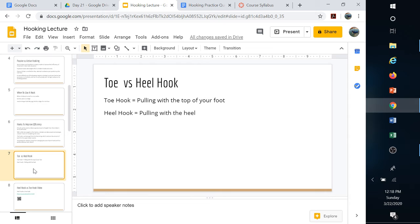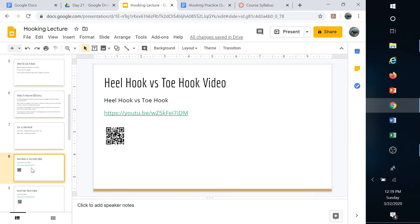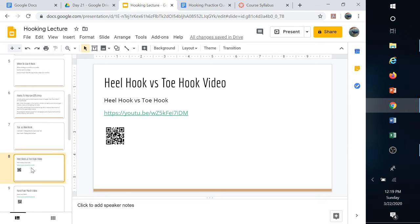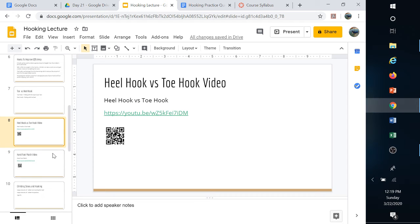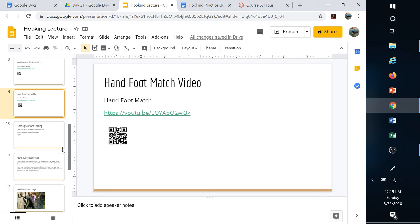With the heel hook, we're using the bottom part of the heel. That's why the heel on most climbing shoes is really pronounced with a lot of rubber on both the toe area and the heel. Some shoes are better than others. This video shows you the difference between heel hooks and toe hooks, and this one shows a hand-foot match, often used with heel hooking and toe hooking.